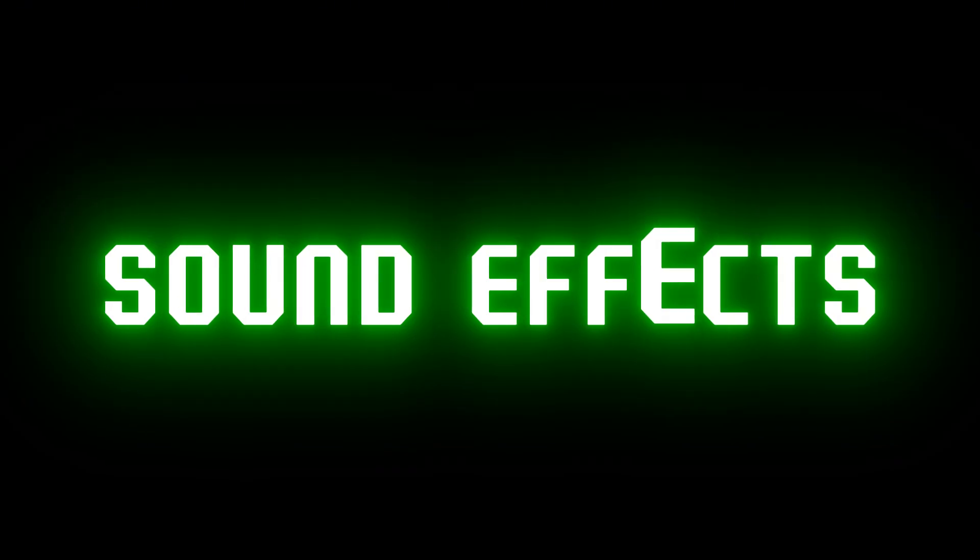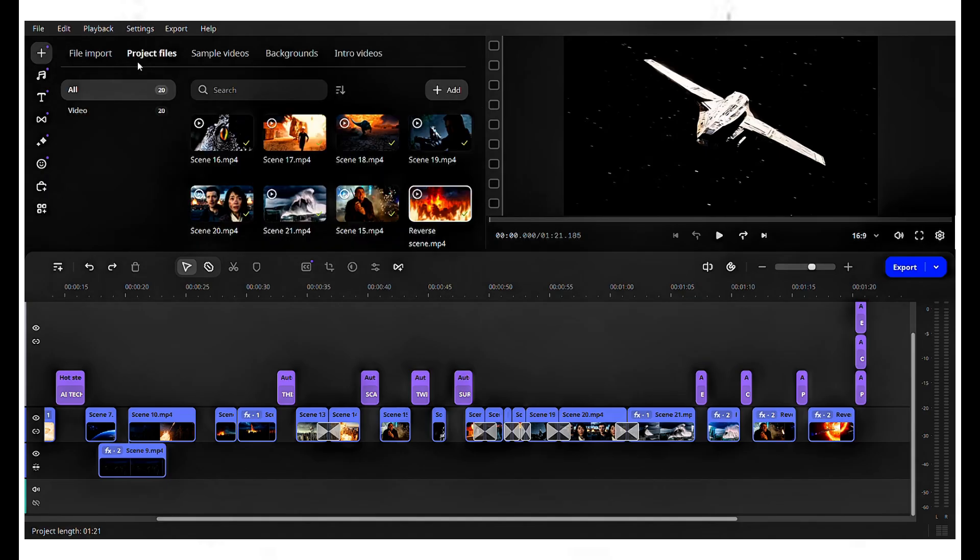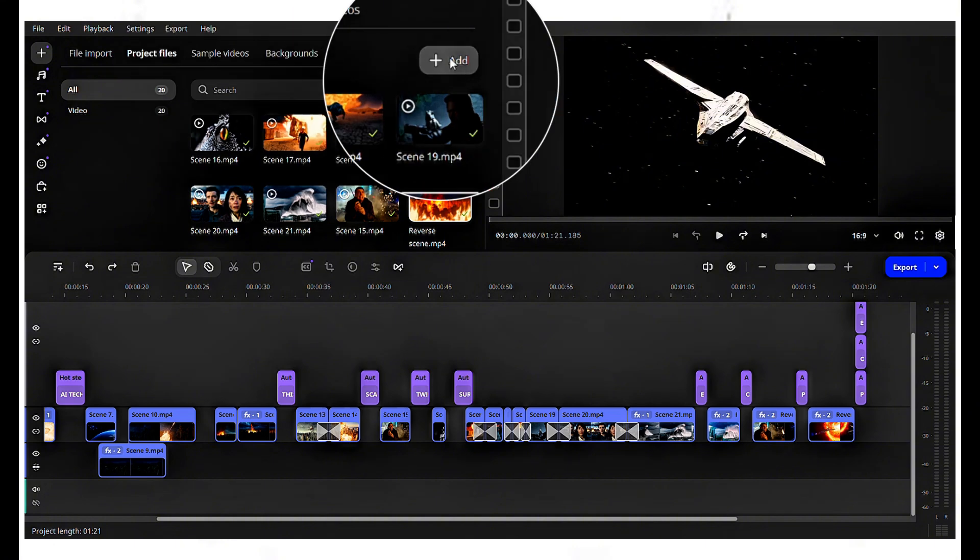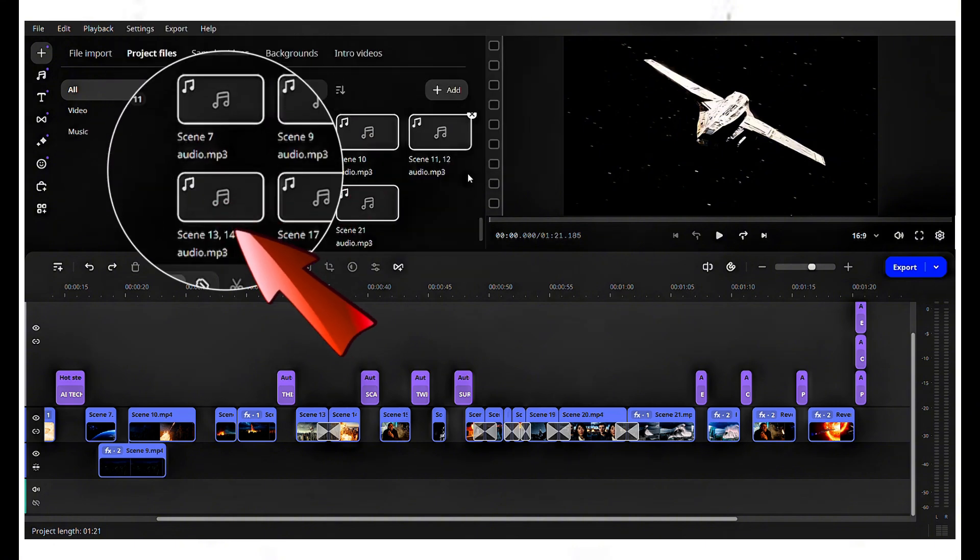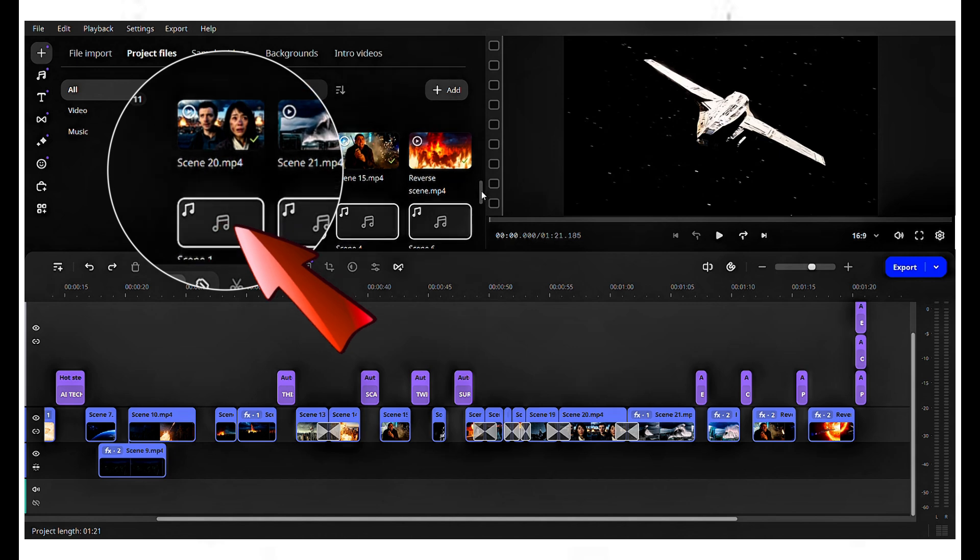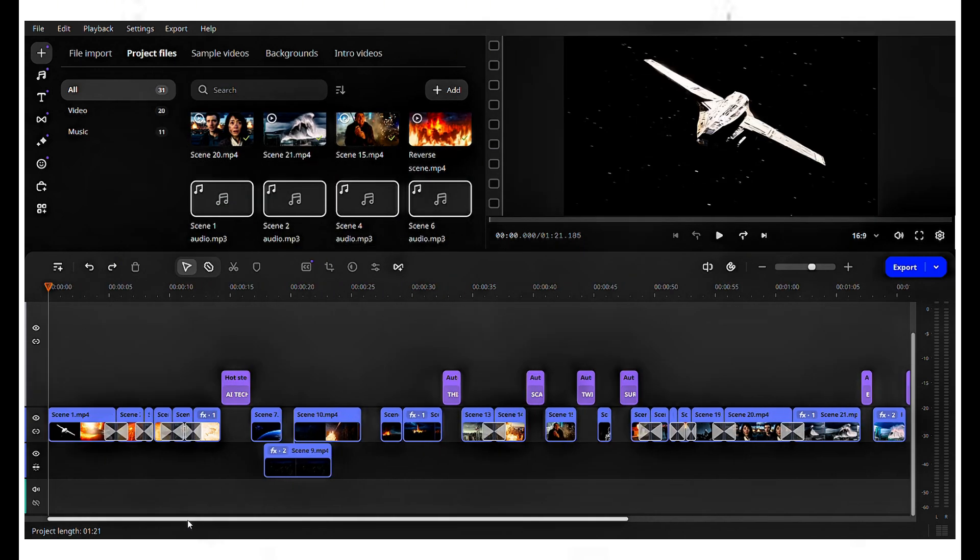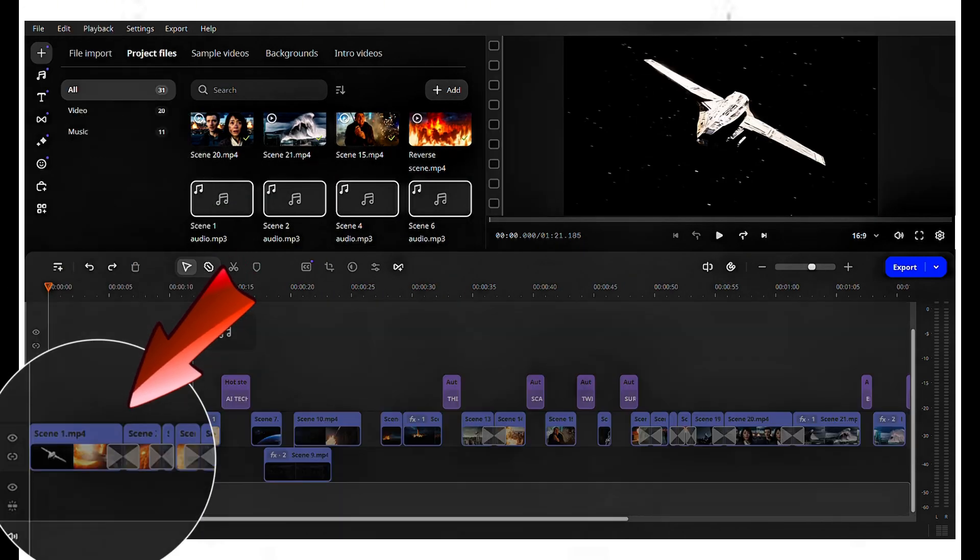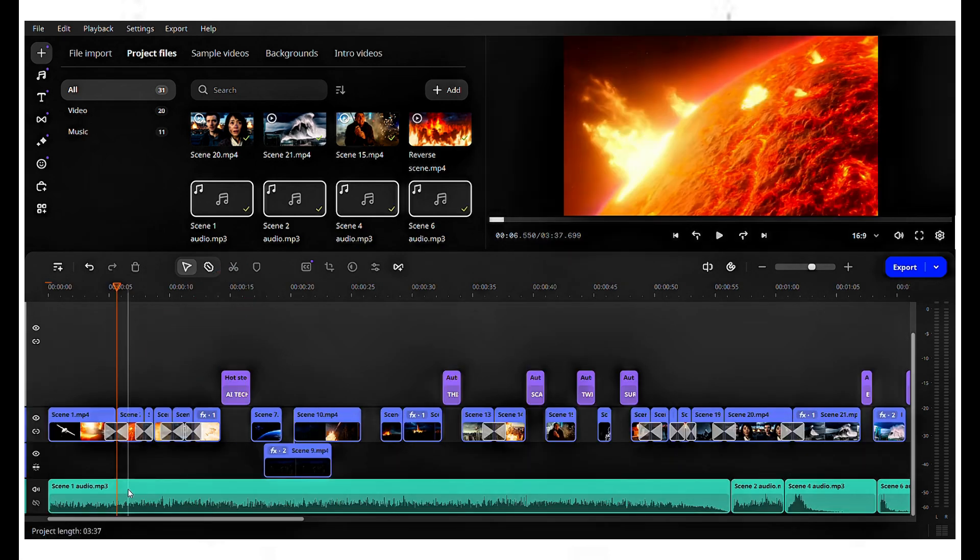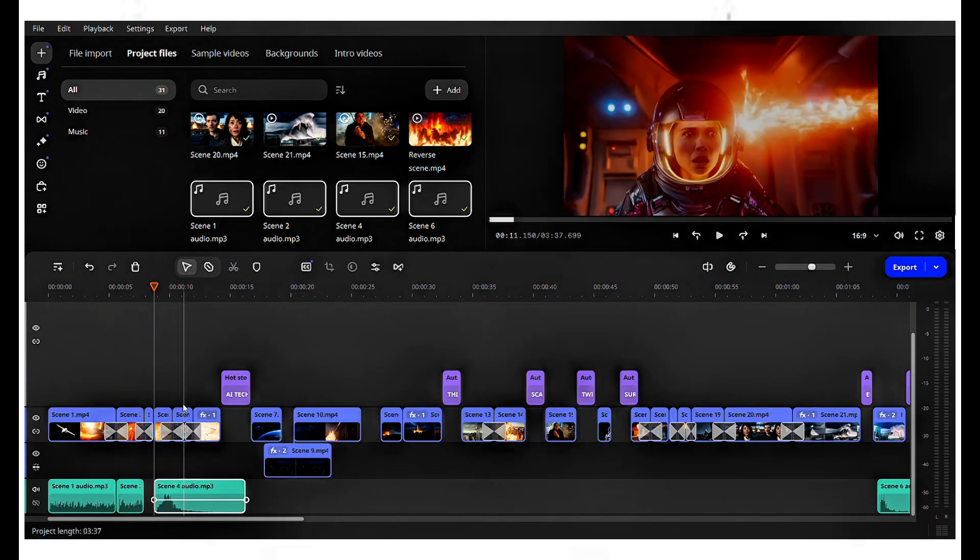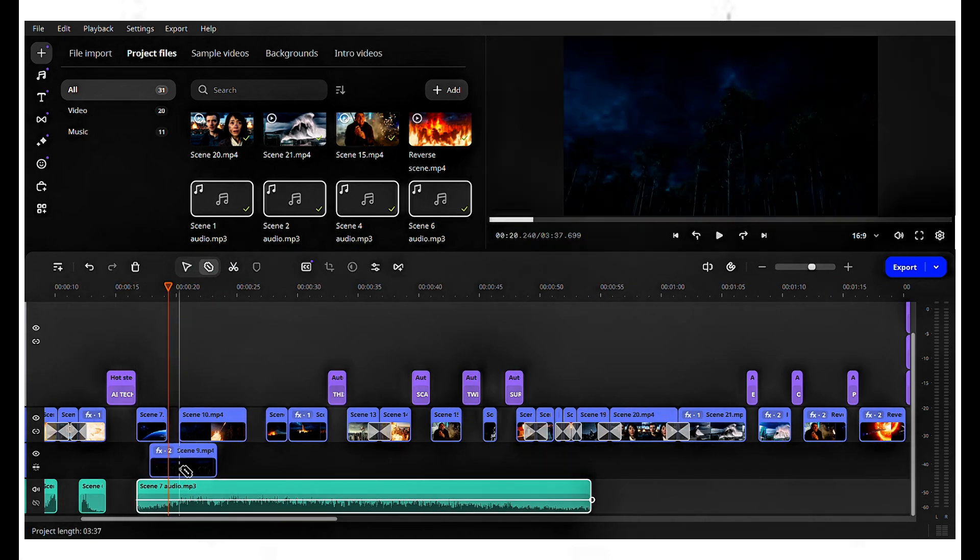Adding sound effects, I've provided all the sound effects in the video description. Import all the sound effects by clicking add. I have named them as scene 1 audio, scene 2 audio, and so on to make it easier to place them below the corresponding scenes. Drag and drop all the audio into the editing timeline, then position and adjust the audio clips appropriately.